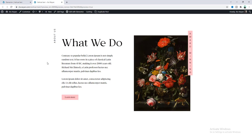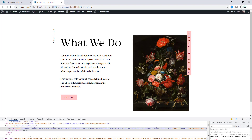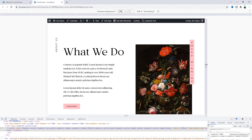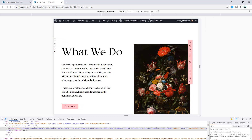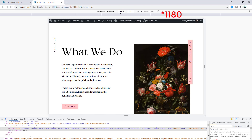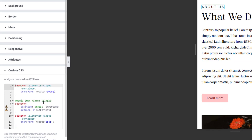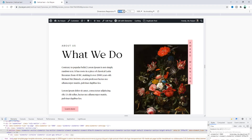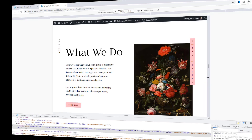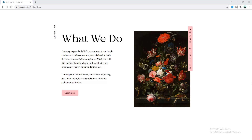Let's check this from the preview mode across all device widths. Right-click and enable the Toggle Bar. When we reduce the width, around 1100 pixels the text goes outside of the screen. I want to keep the text vertical until 1180 pixels and after that switch to the default position. So in the heading's Custom CSS code, change 1024 to 1180 pixels and save. Now from 1180 pixels it switches to the default position, and above that it shows as vertical text.